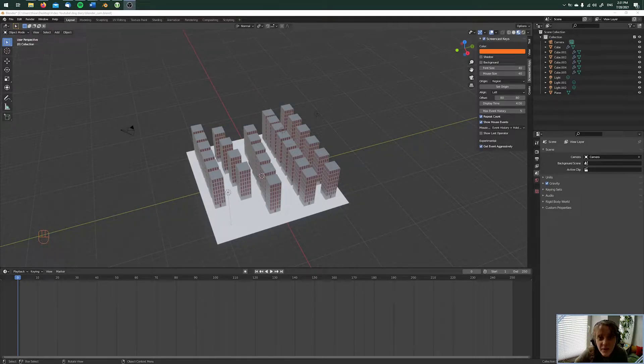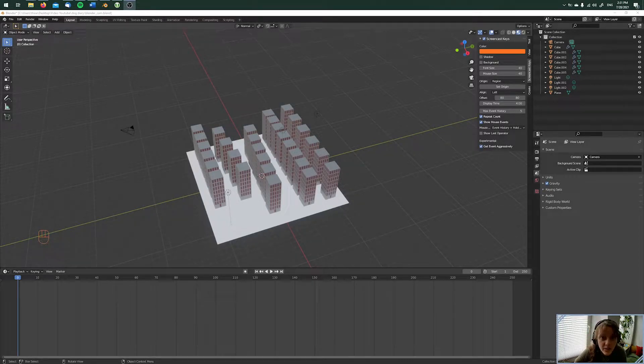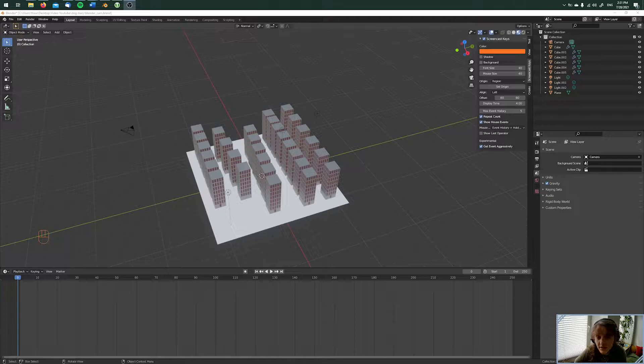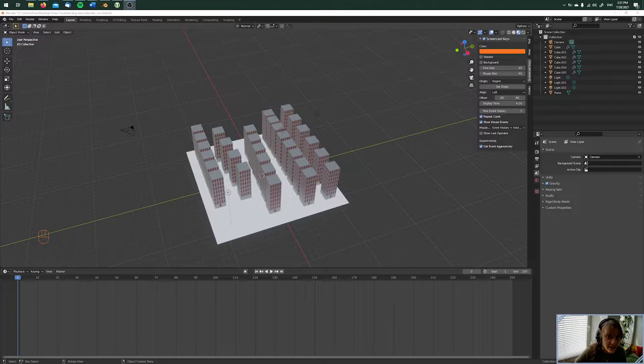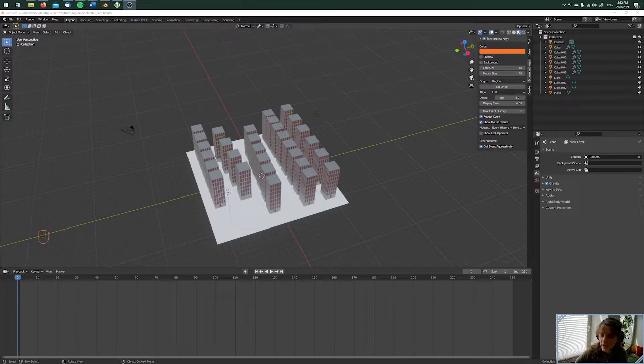Hey, what's up? Today we're doing a little camera animation. This is really easy. When you have your own city or your own scene and you want to make a camera animation, this is the easiest way.